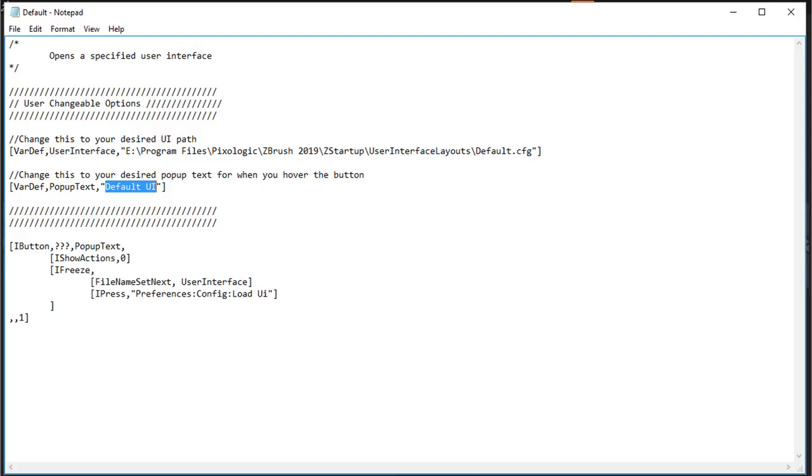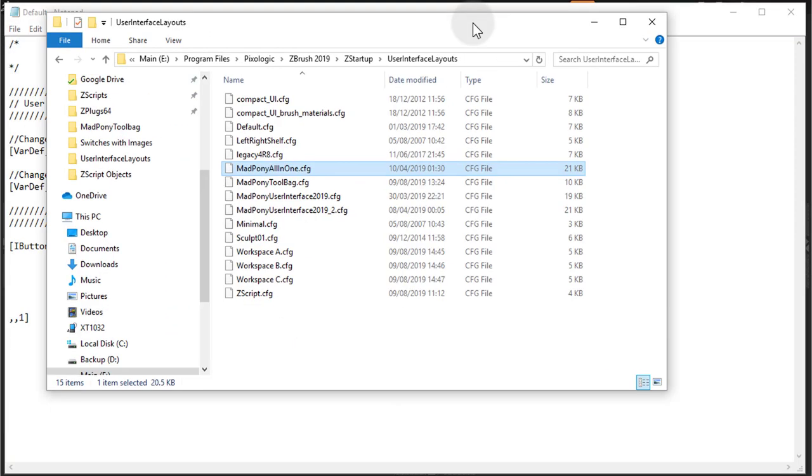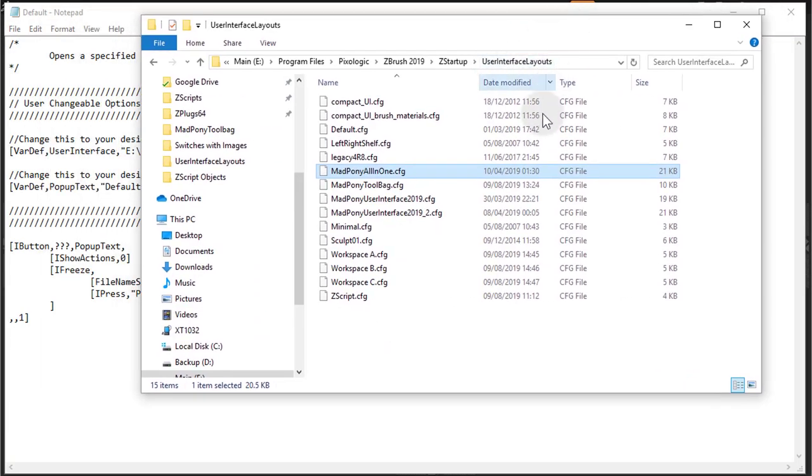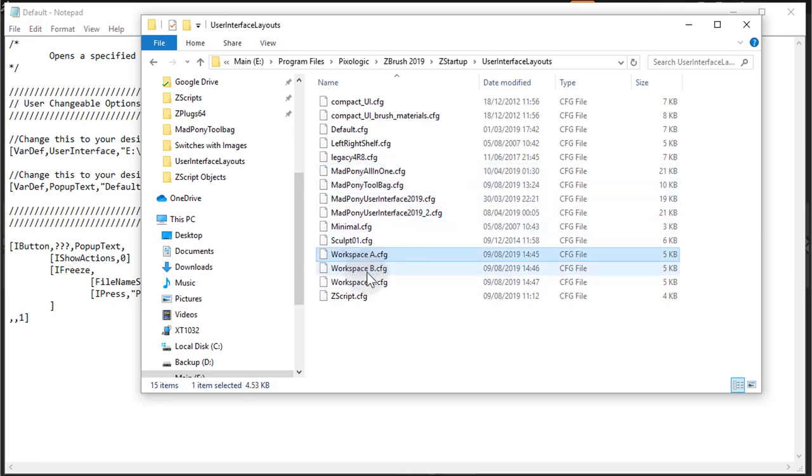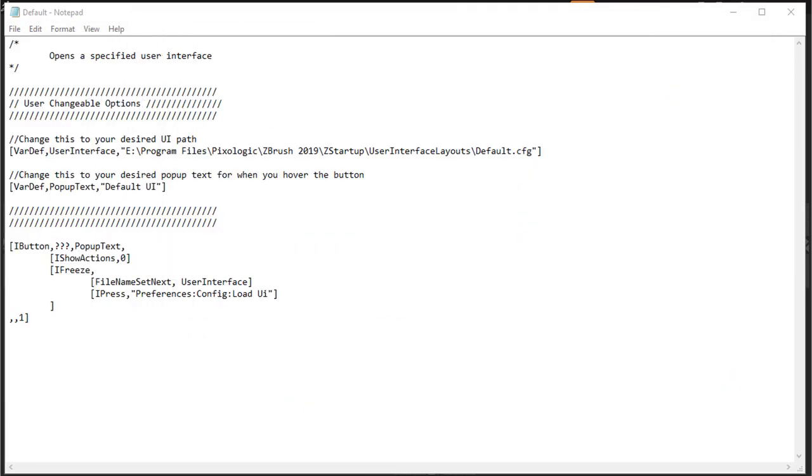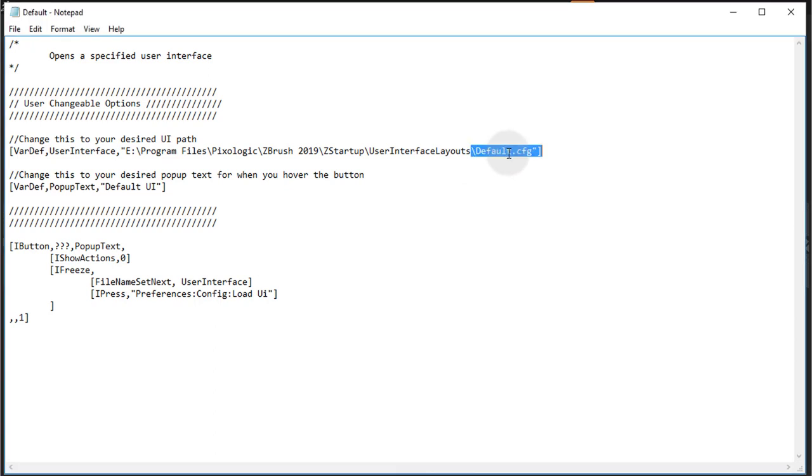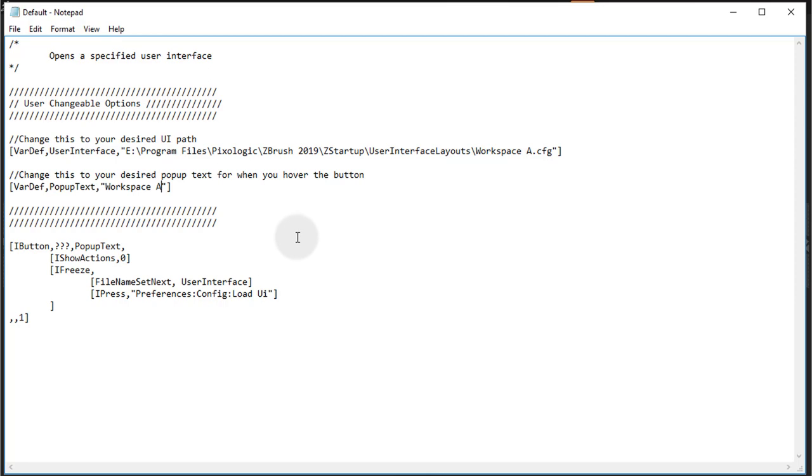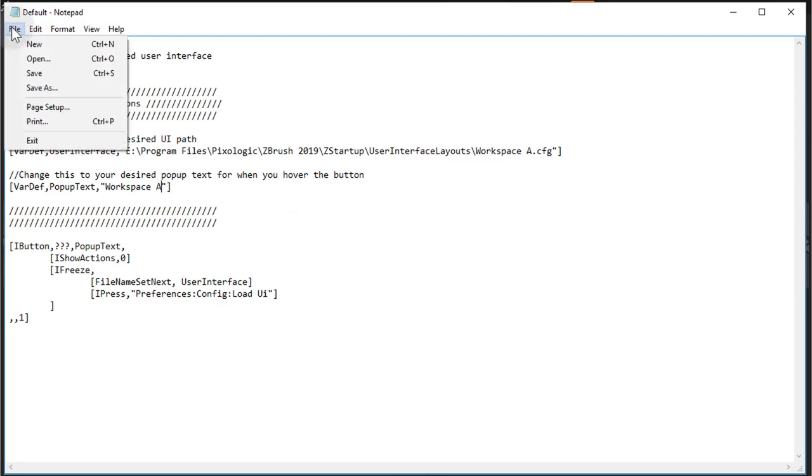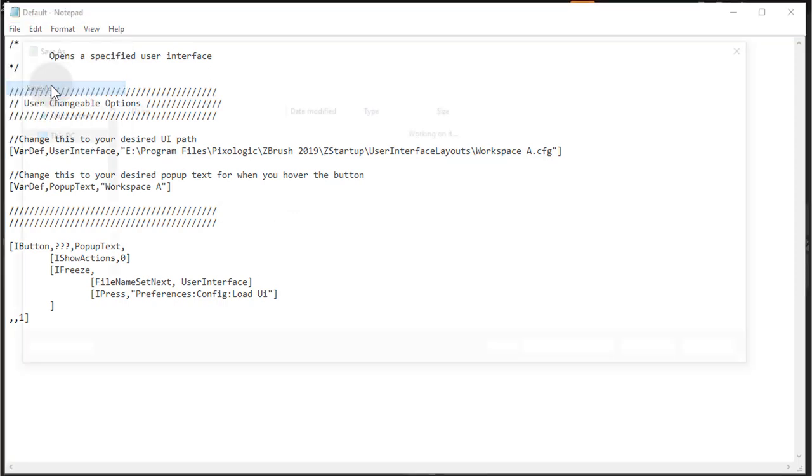So now if I go back to my text document, inside the User Interface Layouts I have these guys, Workspace A, B, and C. So I'm going to change this default here to Workspace A, and for my pop-up I'm just going to use the same name. You can use any name you want here in the pop-up, and I'll just call it Workspace A for simplicity.